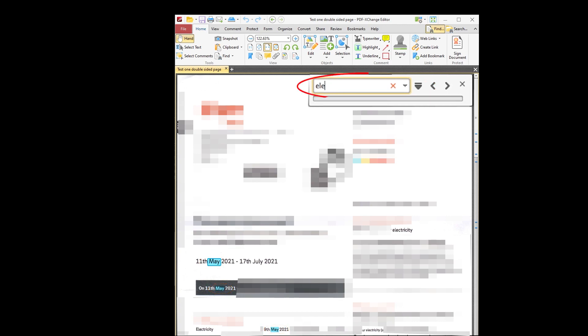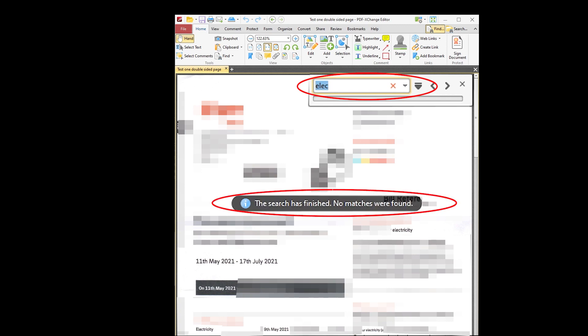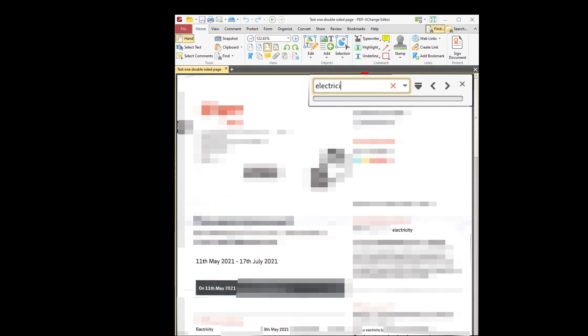One thing to note though, if you type a partial word like ELEC, then it will not find the word electricity. I've now typed ELECTRICITY in the Find window. And as you can see, the word ELECTRICITY has been highlighted in several places in the document.